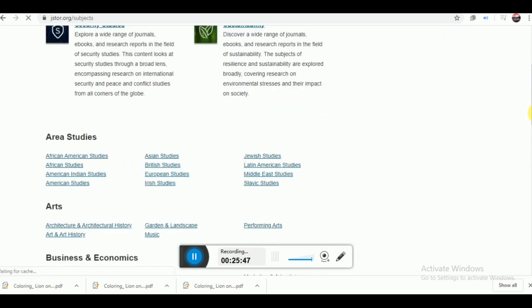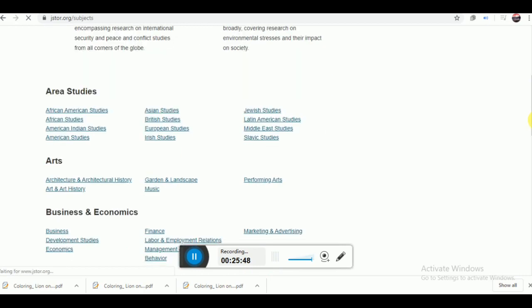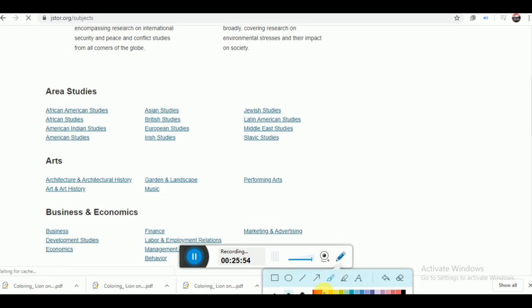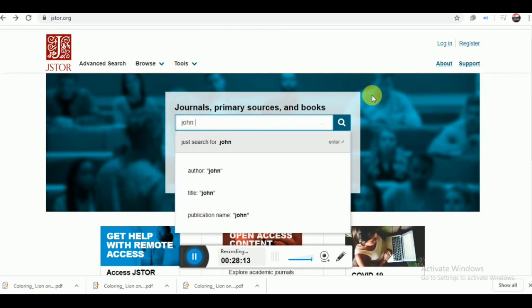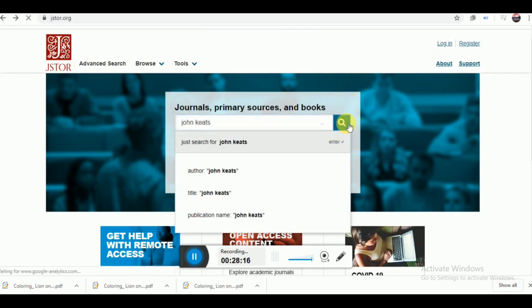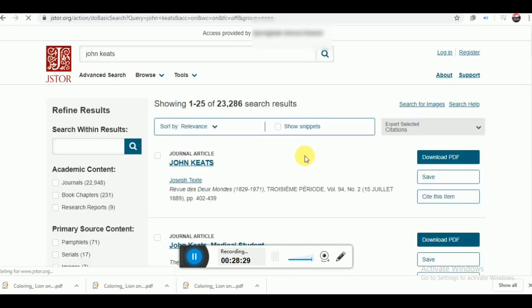You can browse JSTOR by subject, or by simply searching the content at the search bar. It has resource of almost every subject and you can easily access them. If you want some resource on John Keats, you simply search it. JSTOR shows that more than 23,000 resources have been found.